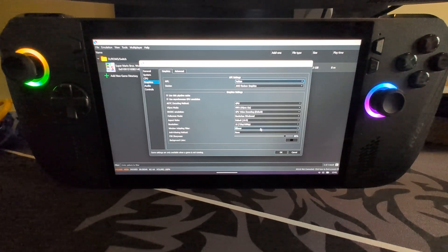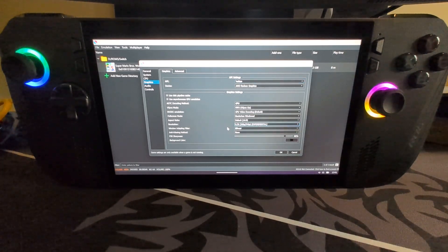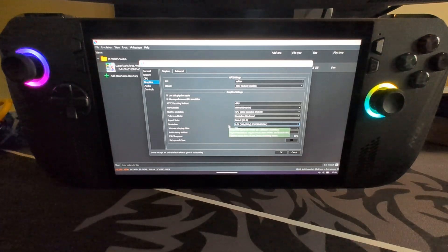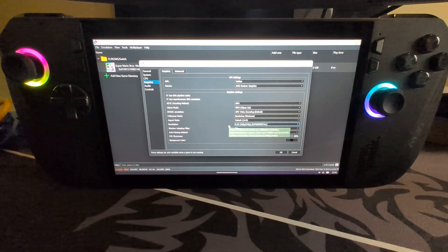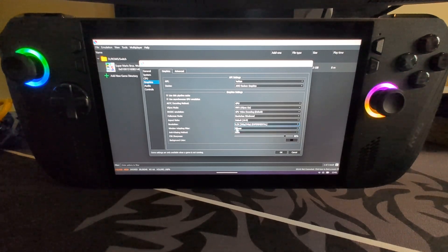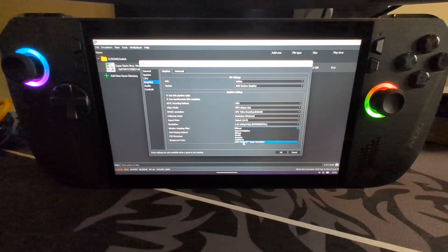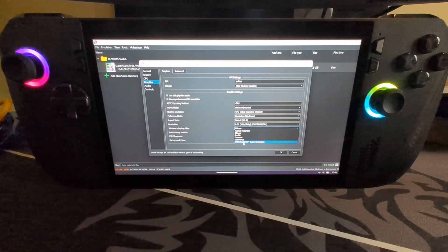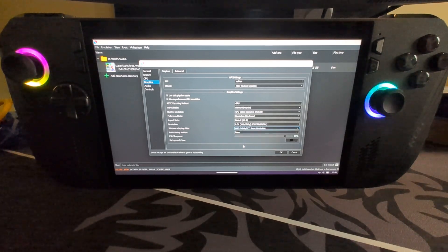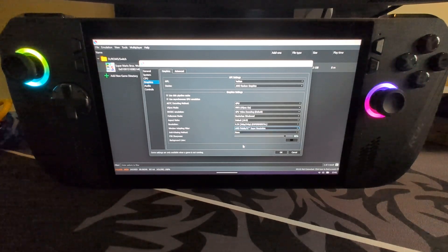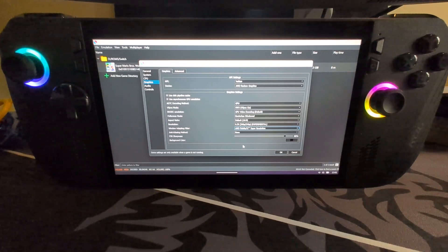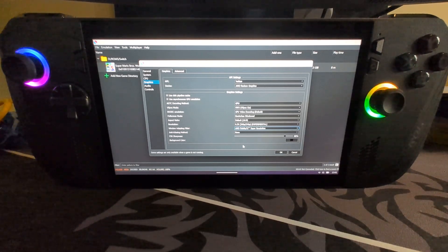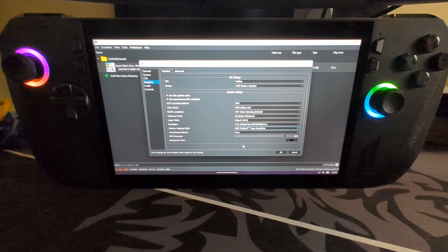Where it says resolution, you want to change this down to 0.5x. This will lower the resolution from 720p for handheld to 360p, from 1080p docked to 540p. But if you go down to here, window adapting filter, and select this, select AMD Fidelity FX Super Resolution, also known as AMD FSR for short.